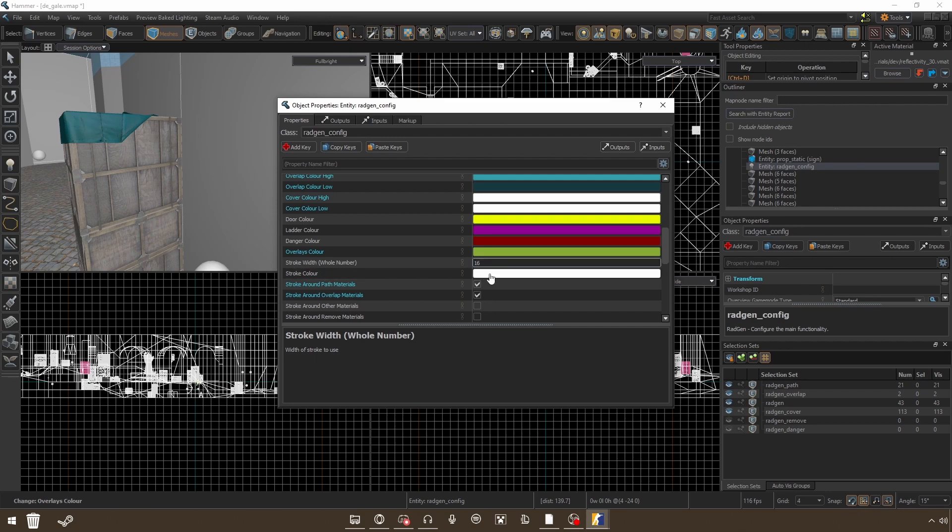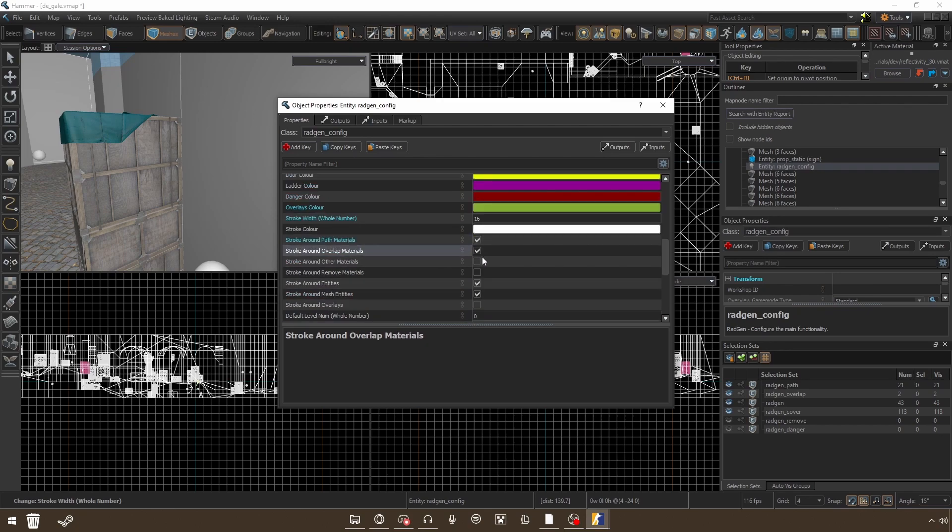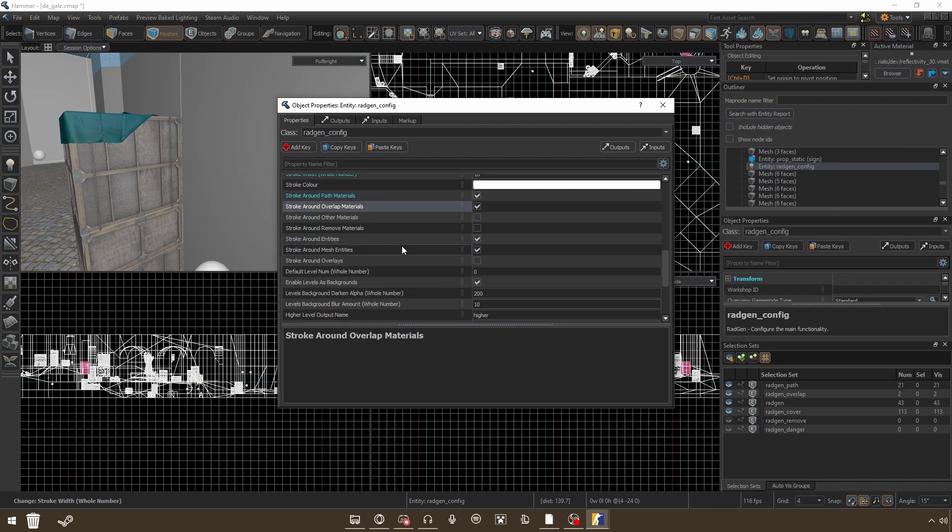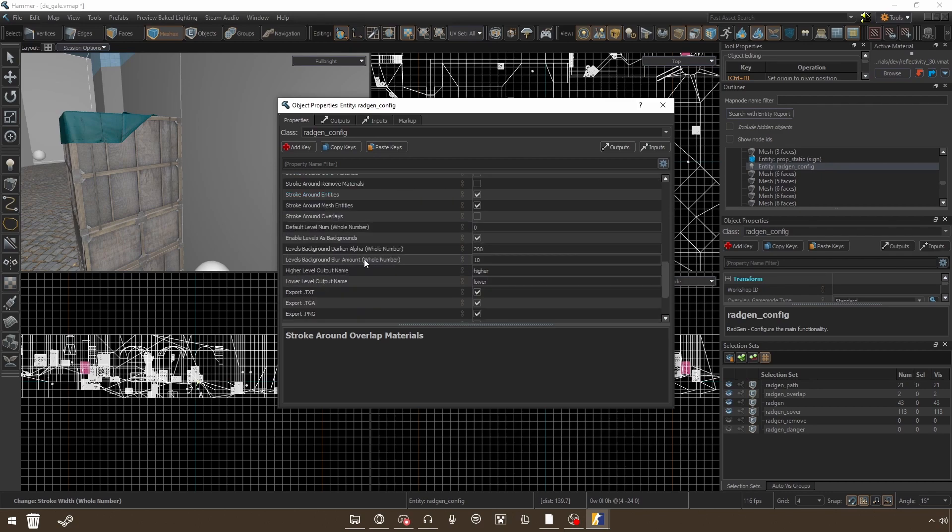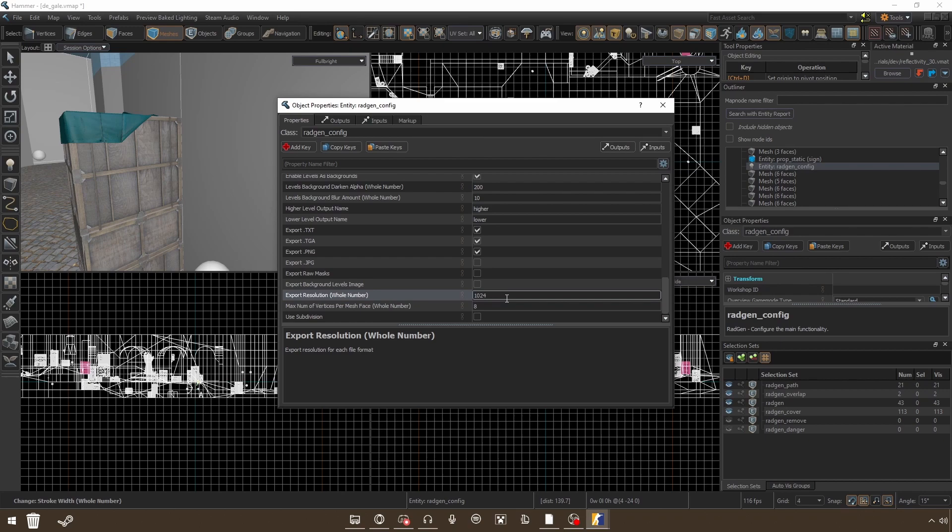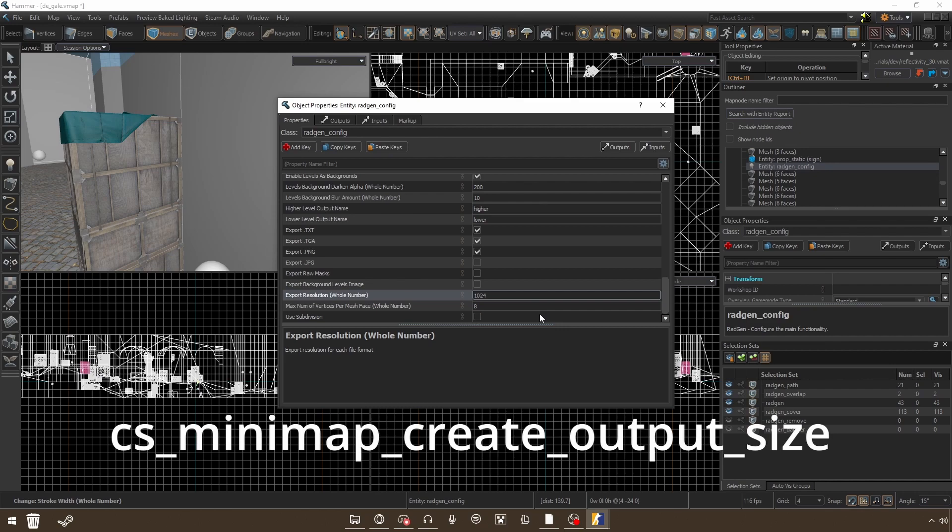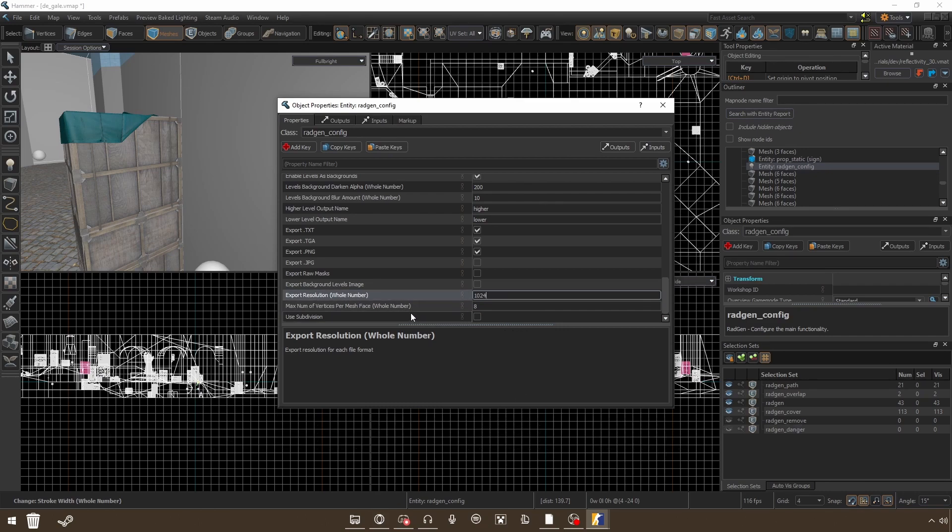Here you can also set the cover height, colors, and doors, ladders and other stuff you might add. Stroke width is basically the pen that goes around the whole radar. I'm gonna set it to 16 just so you can see what's going on. Stroke color is just the color of that stroke around path, overlap, other materials. That is basically drawing around the covers and the mesh. I would select only these two probably. Even though I don't think this one works quite well yet. Path materials is mostly what you're gonna look into. And these other things over here you might want to consider, but most of it is in the beginning. You can also export resolution. I'm gonna set it to 512. Since that is the default of CS2, but you can also adjust it to set it to 1024 by using the command cs_minimap_scale or something similar.